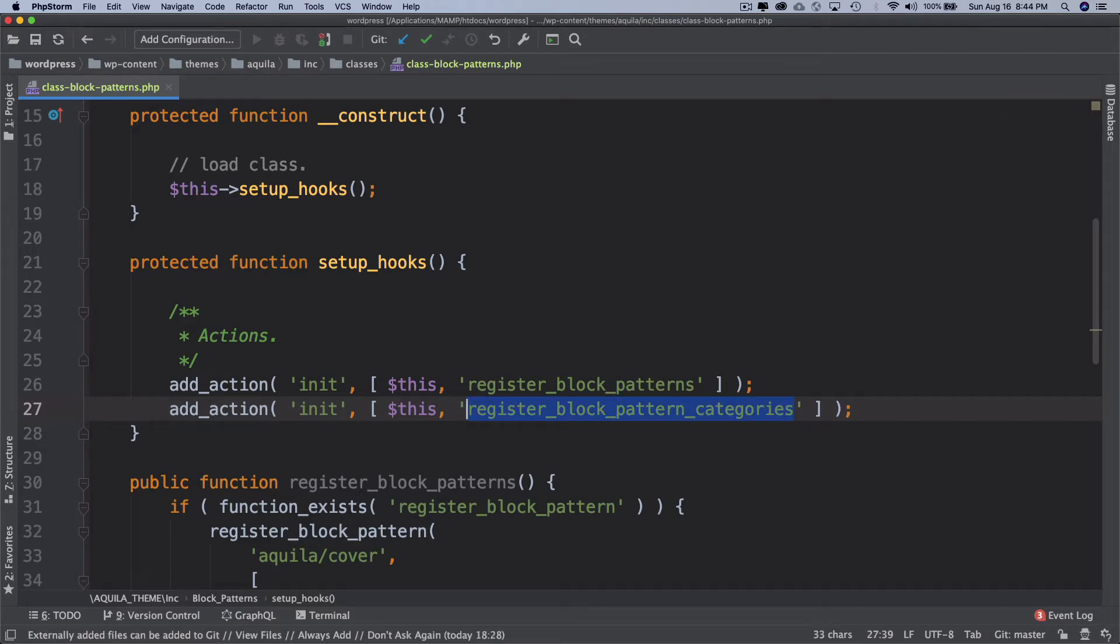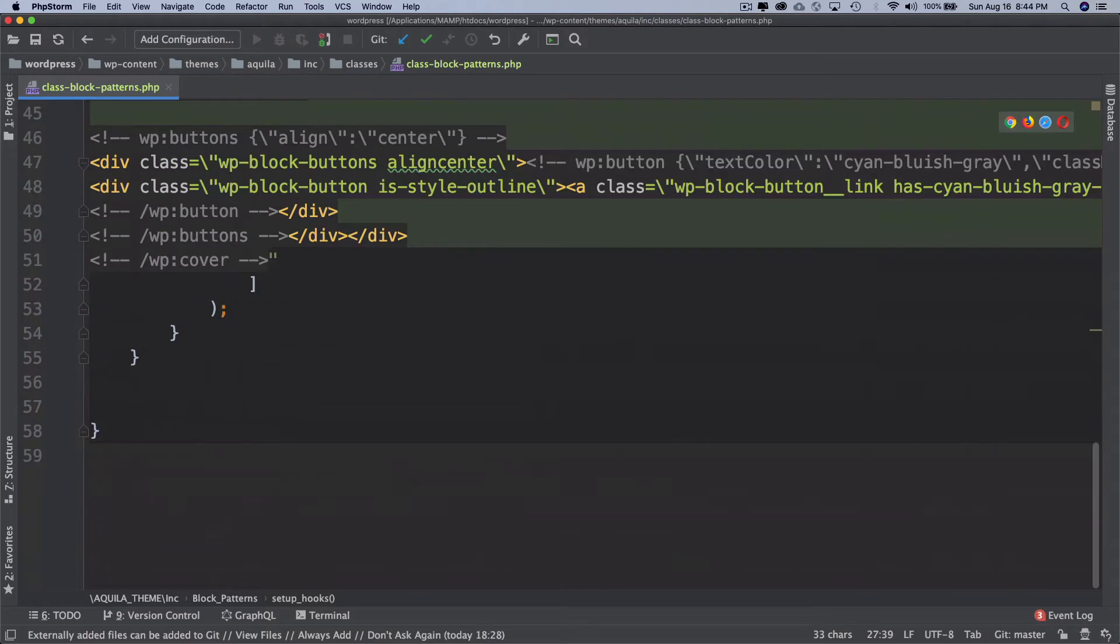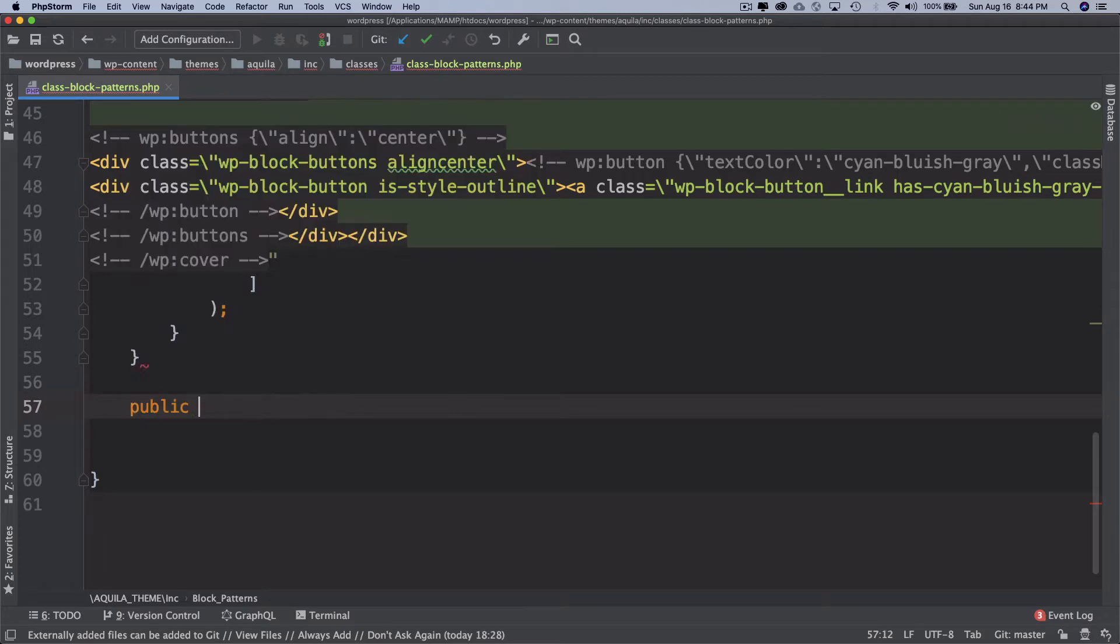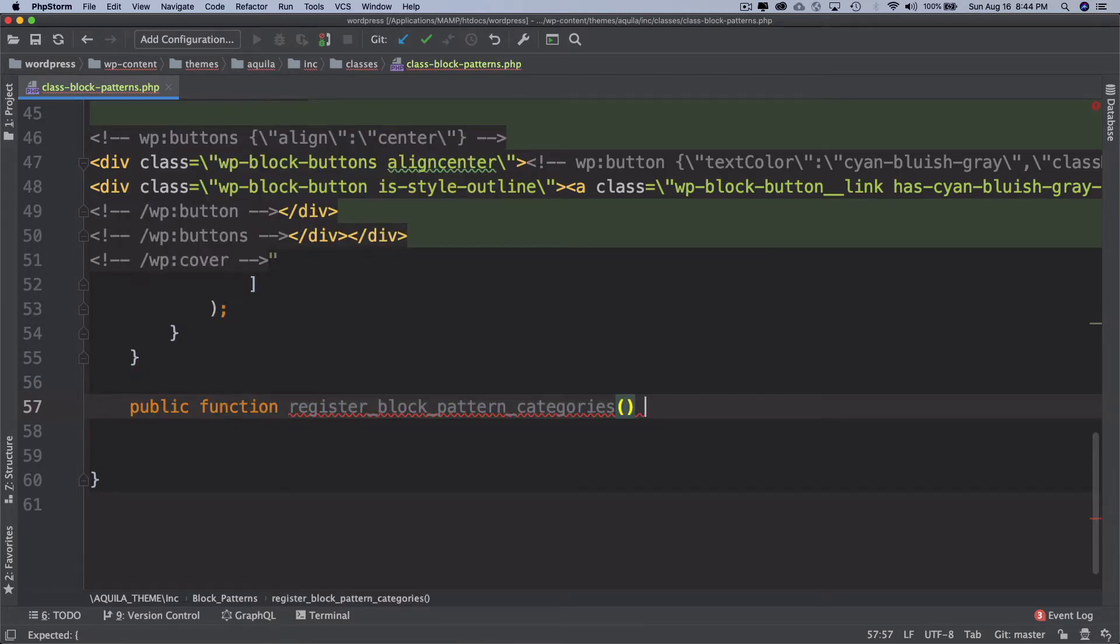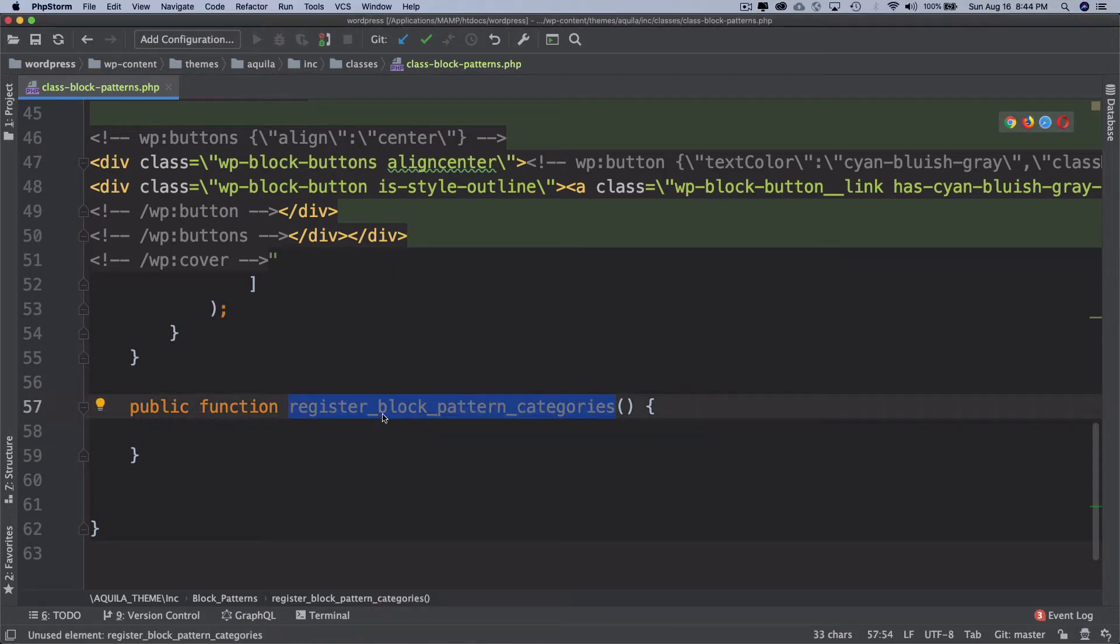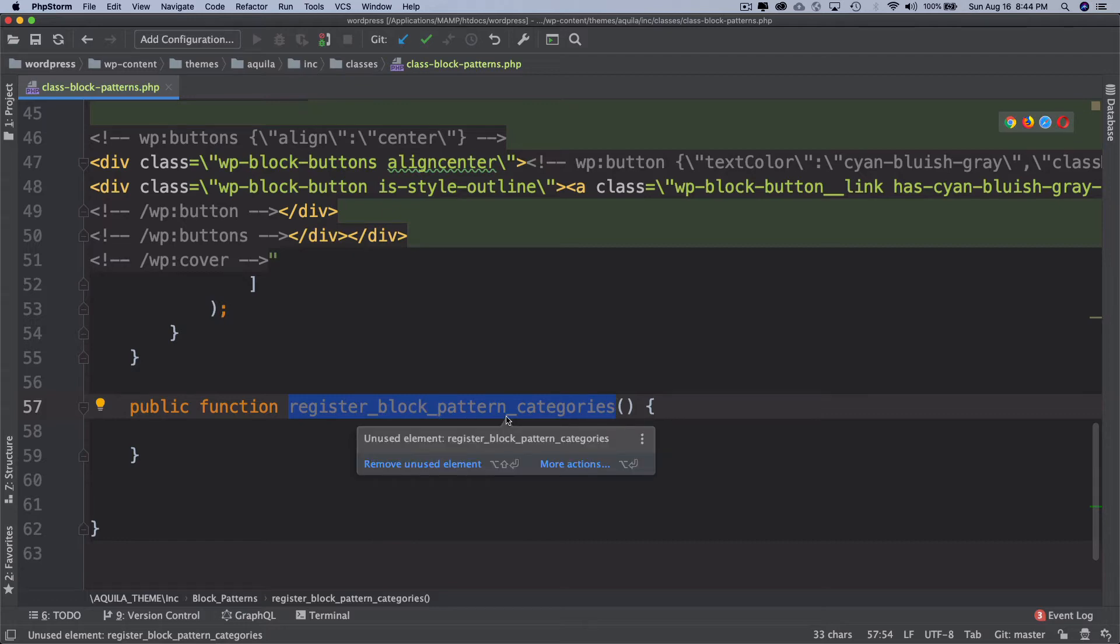So remember that this is my custom function, this is not WordPress function. Public function register_block_pattern_categories. So remember this is my custom function not WordPress function, we're just calling it register_block_pattern_categories.